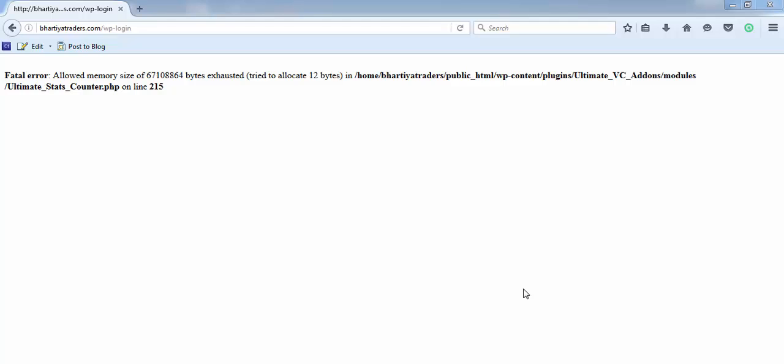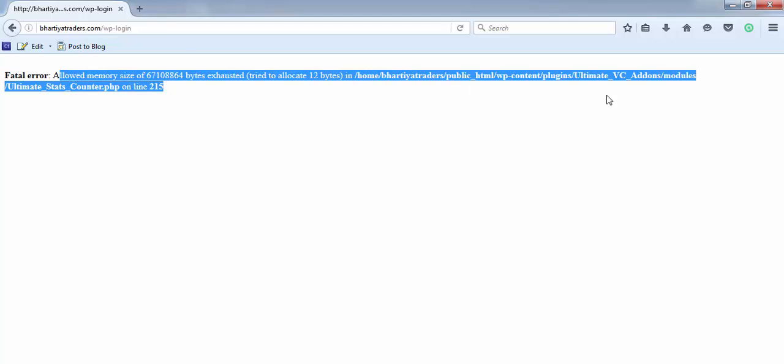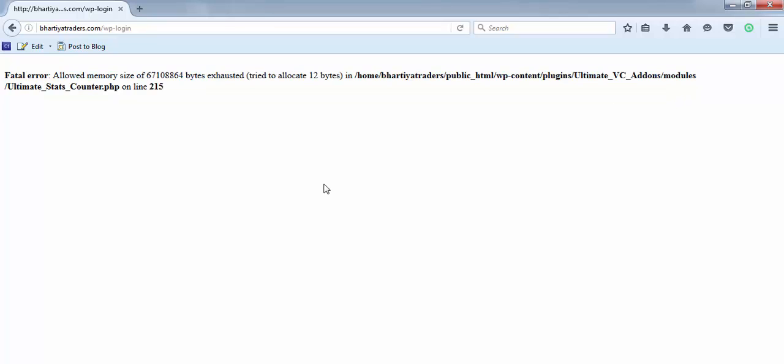Hey guys, my name is Harish and today I'm going to show you how to fix this WordPress error which is allowed memory size exhausted. Here you can see on my screen this is how it looks, and if you are using a WordPress site then you can have this error anytime on your screen.